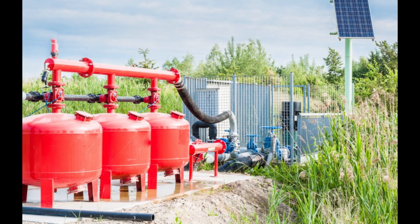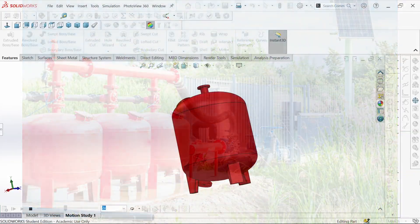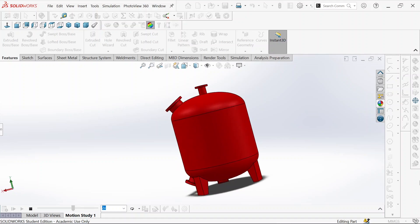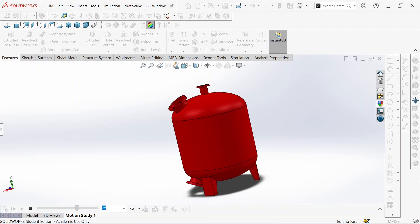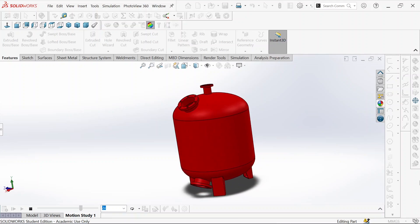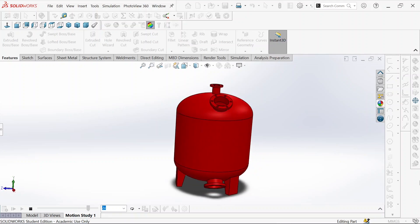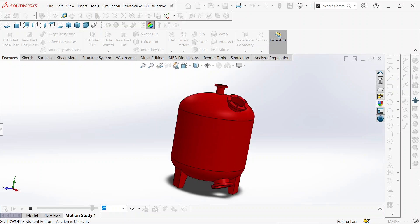Hi everyone. Welcome back to the channel. In today's video, we are diving into how to model a pressure vessel like this one using SOLIDWORKS. So let's start.